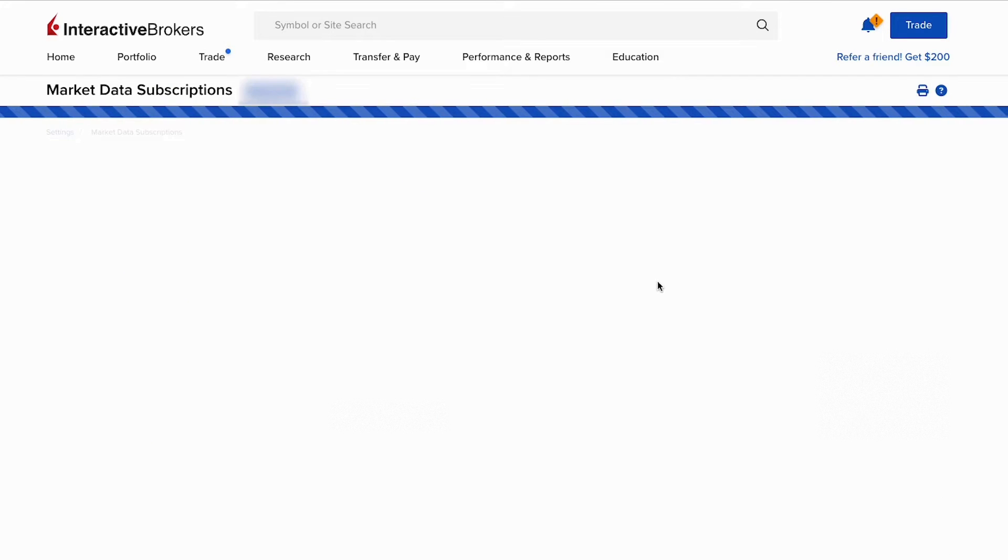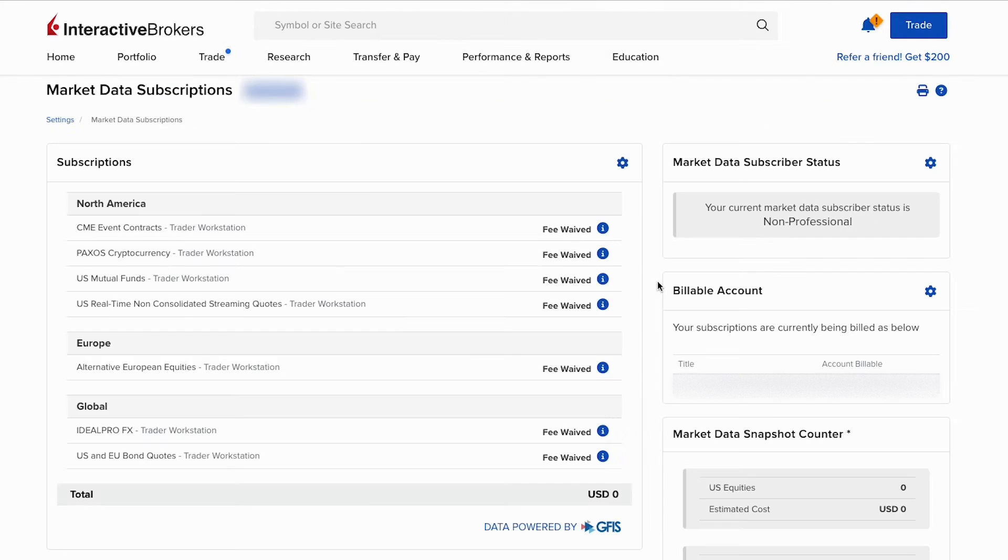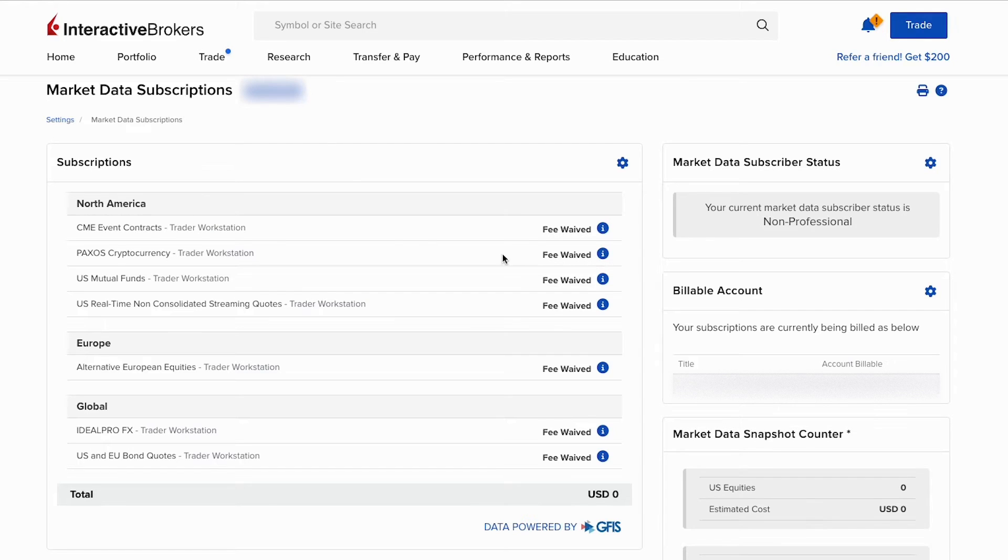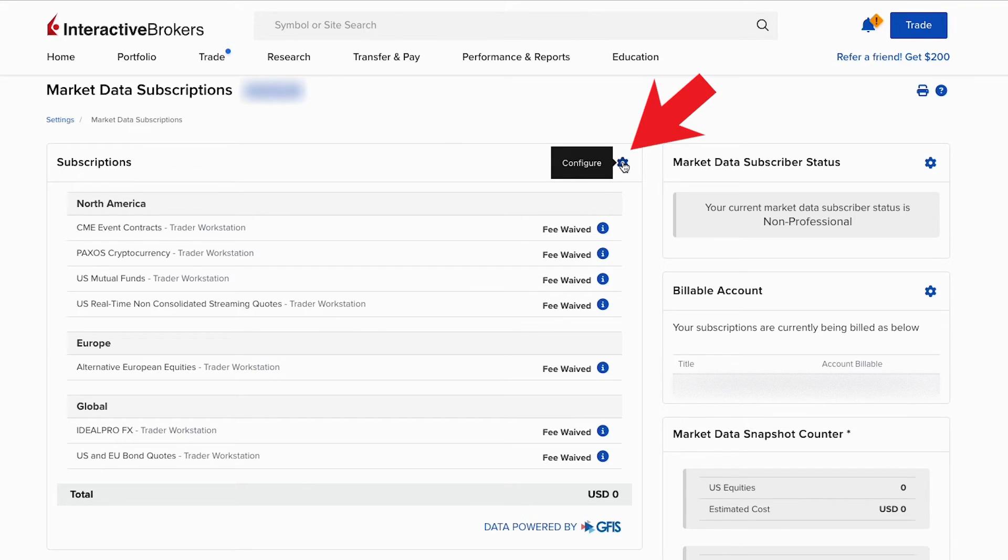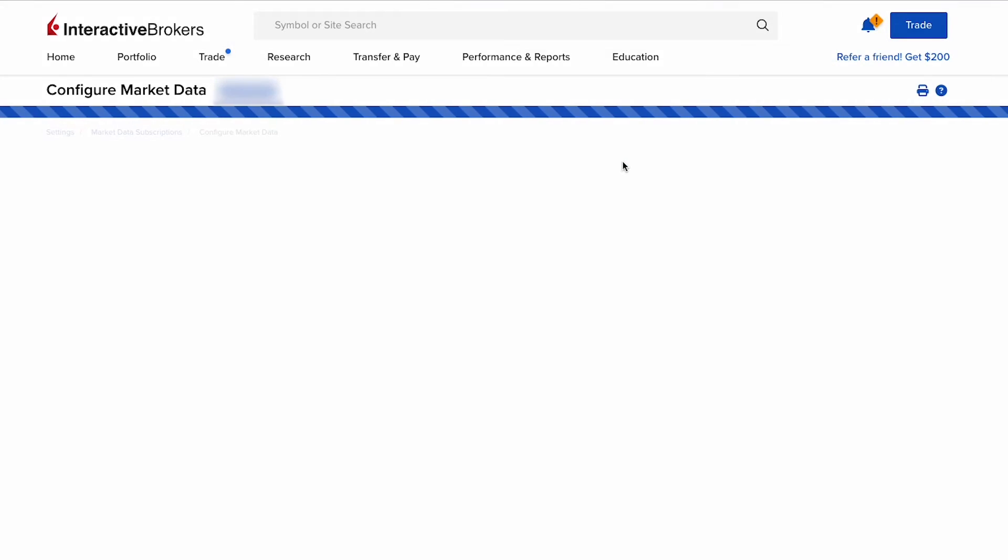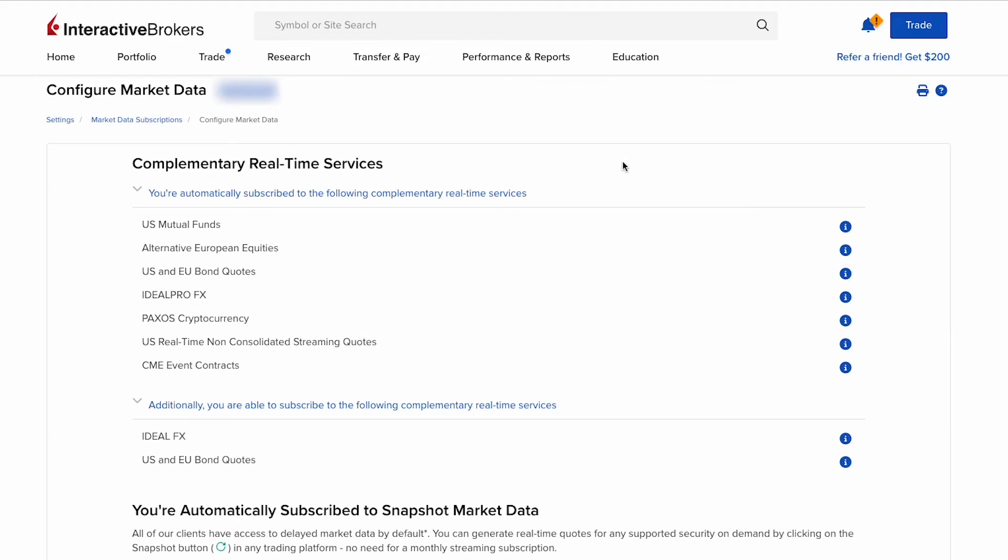If you can't find market data subscriptions, it is under user settings. Here you see a list of your subscriptions in IBKR. Currently yours should be the same - I fees way for these subscriptions, but these are on Trader Workstation. You want to have live data on the IBKR client portal, the web portal. To change or add subscriptions, click the gear icon to configure.